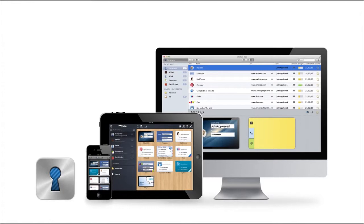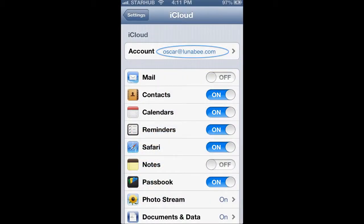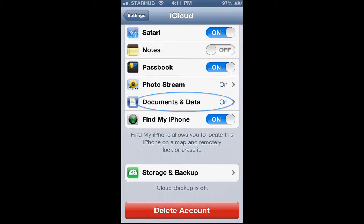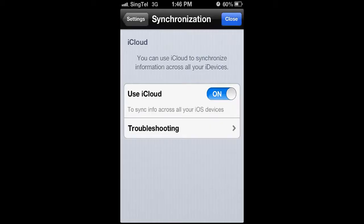To allow syncing, first make sure that the same iCloud account is configured on your iPhone, iPad and Mac and that the Documents and Data setting is turned to on. Also ensure that iCloud is activated under the OneSafe settings menu on all your devices.